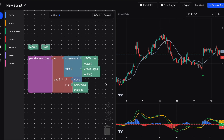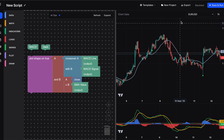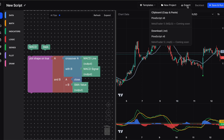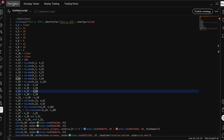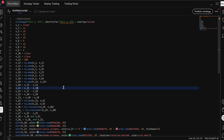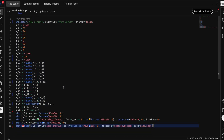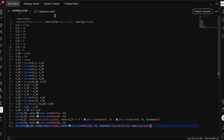Once you've finished creating, come up to export, choose copy and paste, select PineScript 6, and that's it. Then go to TradingView, open the Pine Editor, paste all your code in, update the chart, and you're done.